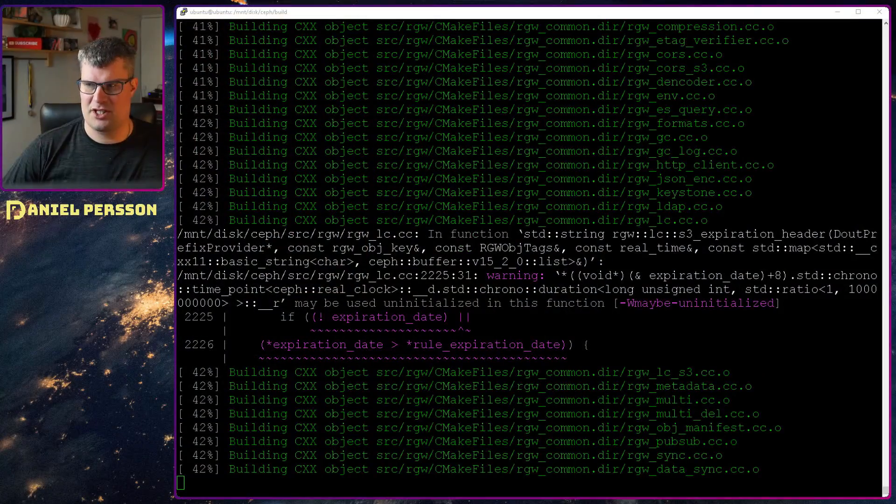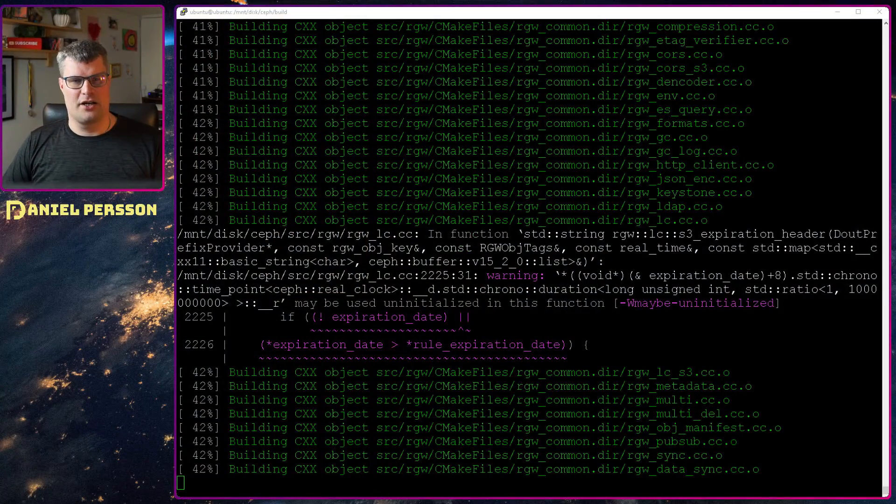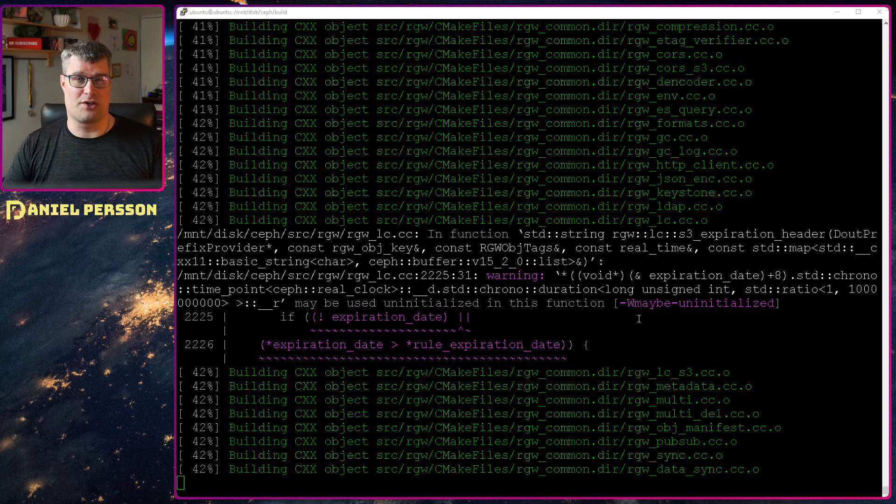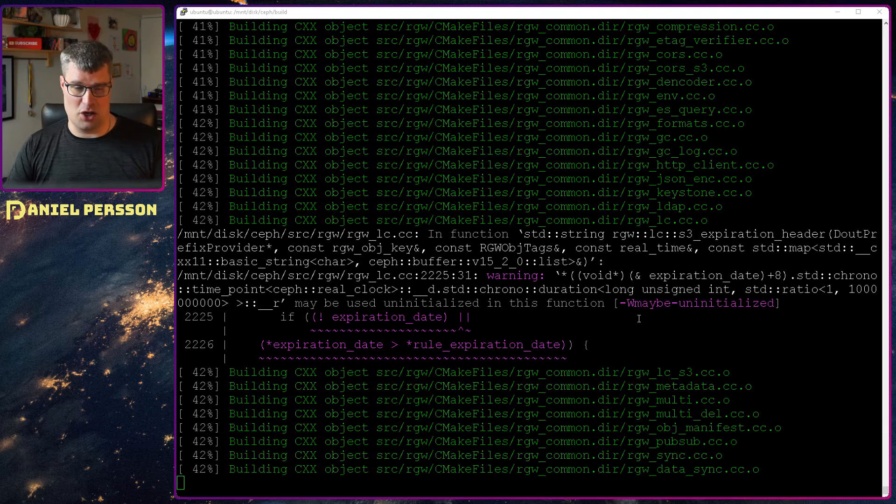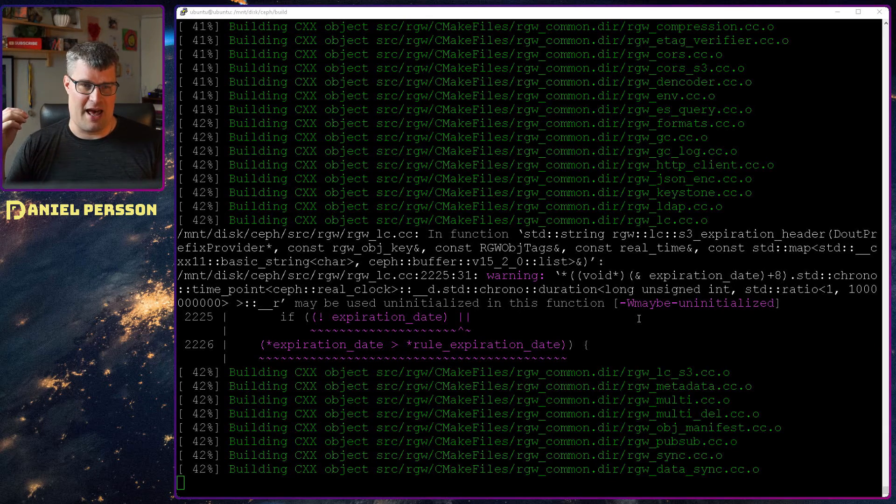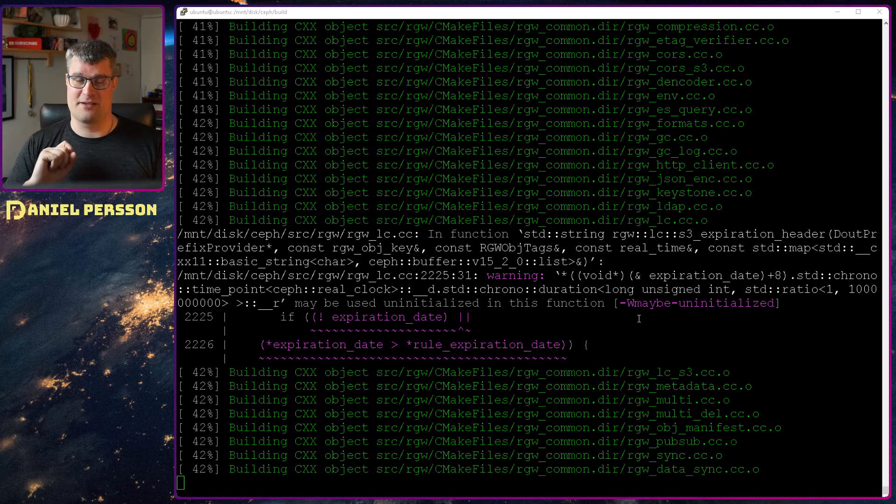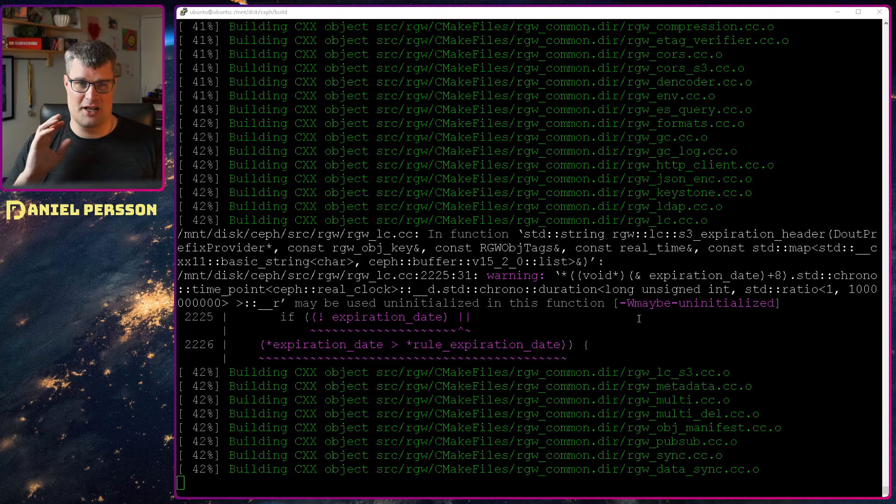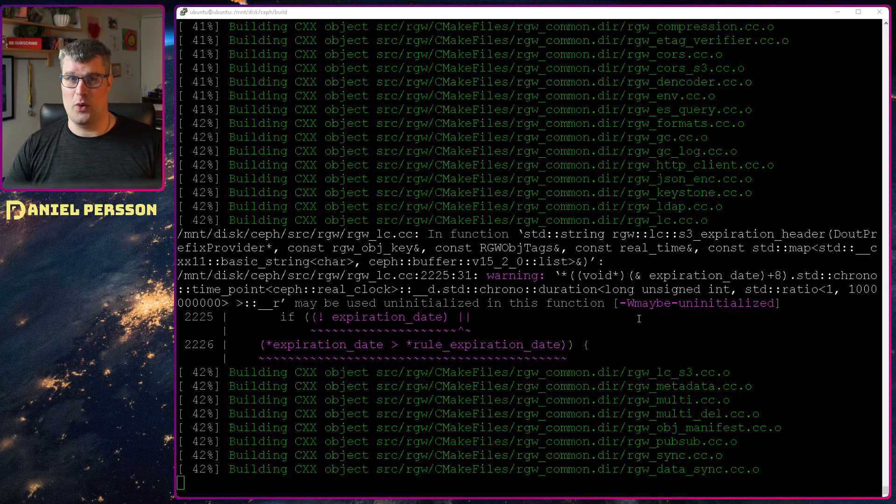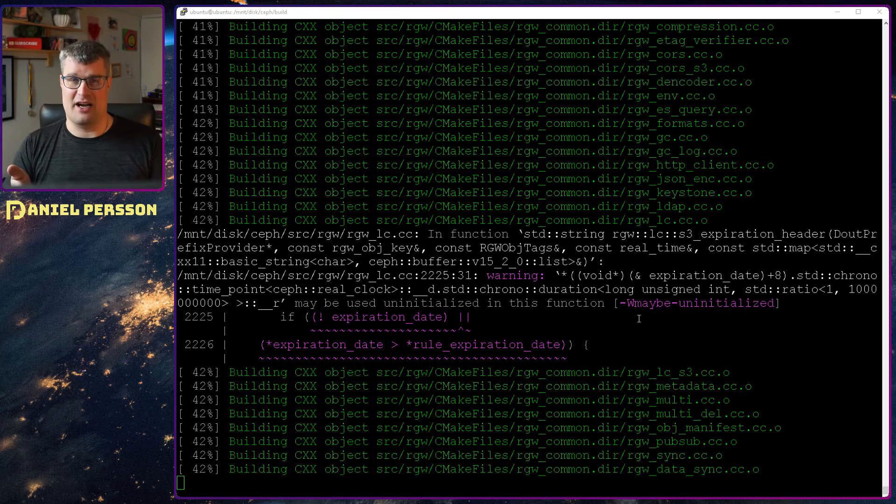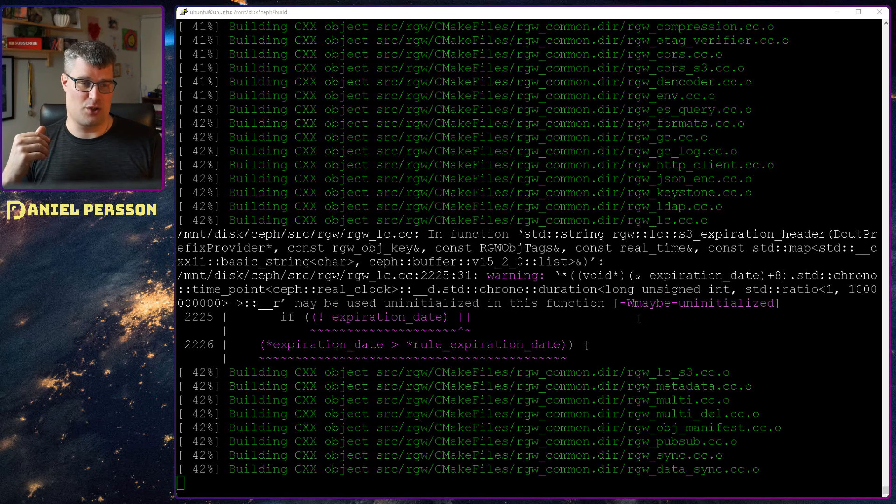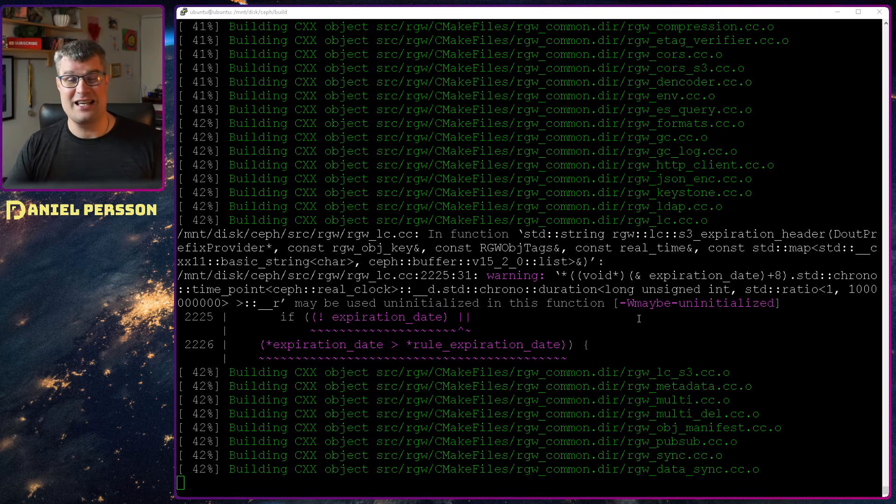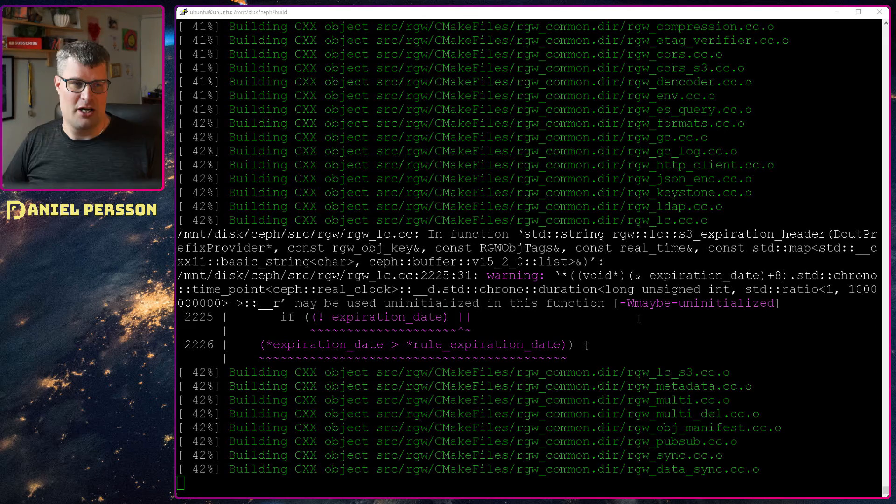If we jump over to my machine here you can see that the build process is going and this was started last weekend. So it has been going for at least a week and we are at 42% and it will take even longer to get it done.